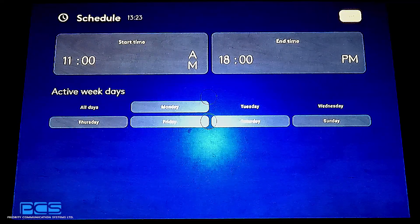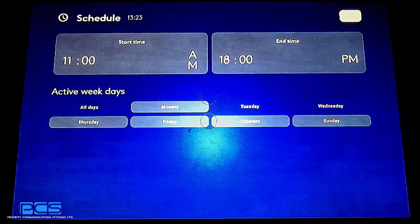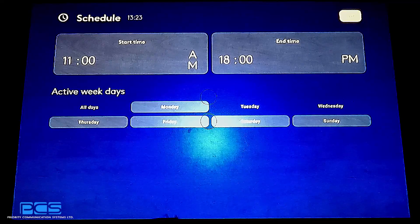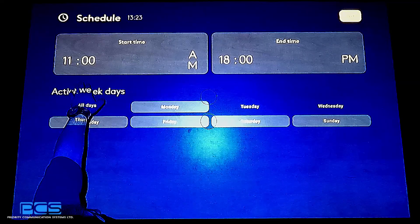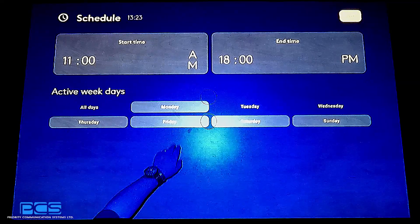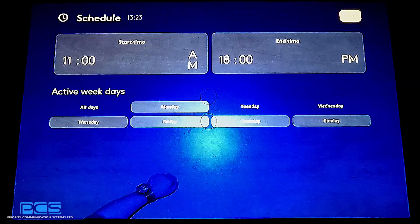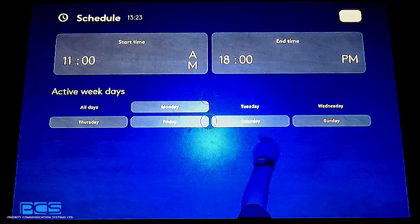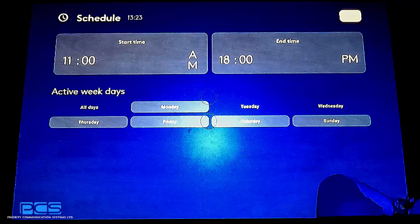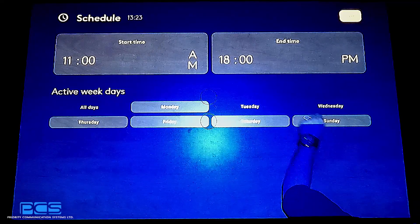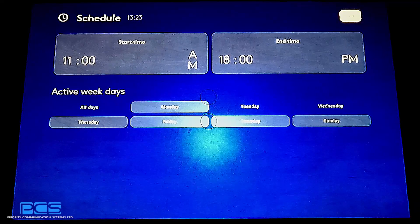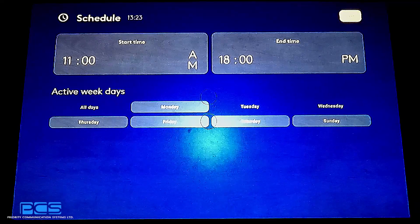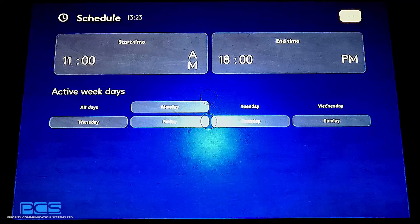So autonomously, by itself, it will wake up at 11 a.m. every Monday, Thursday, Friday, Saturday, and Sunday, and it will automatically shut off at 6 p.m. on those days.